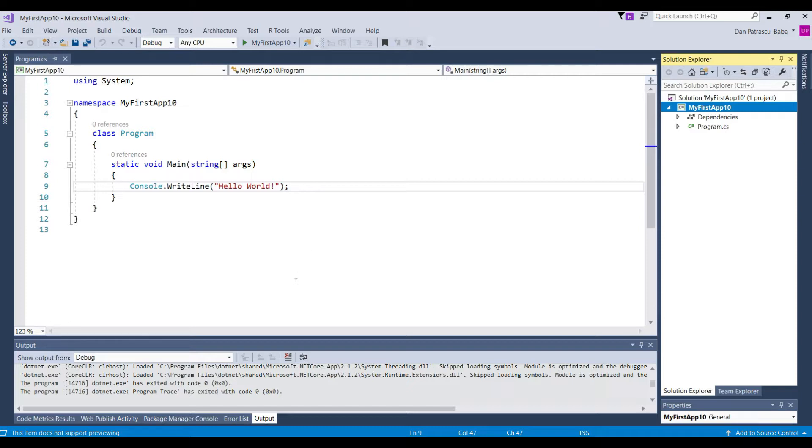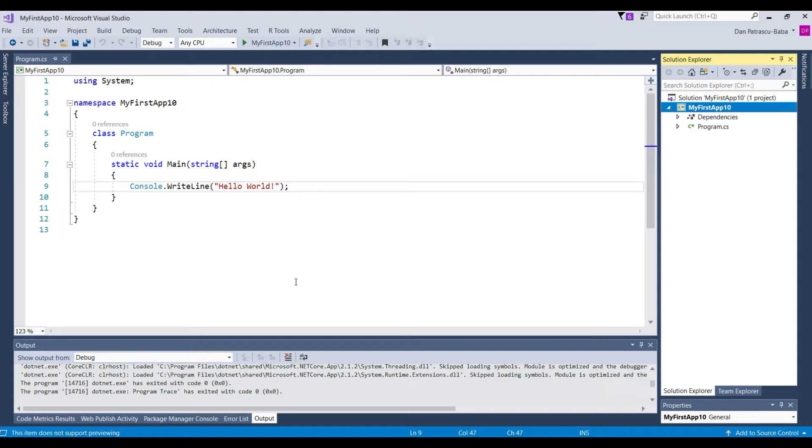So just remember when we are compiling a C-Sharp program usually this is a two-step compilation. First we compile to Intermediate Language which are the normal files that we usually see like DLLs or .exe and then when we execute that specific program then there is also a just-in-time compilation that takes this Intermediate Language files and translates them into CPU instructions.